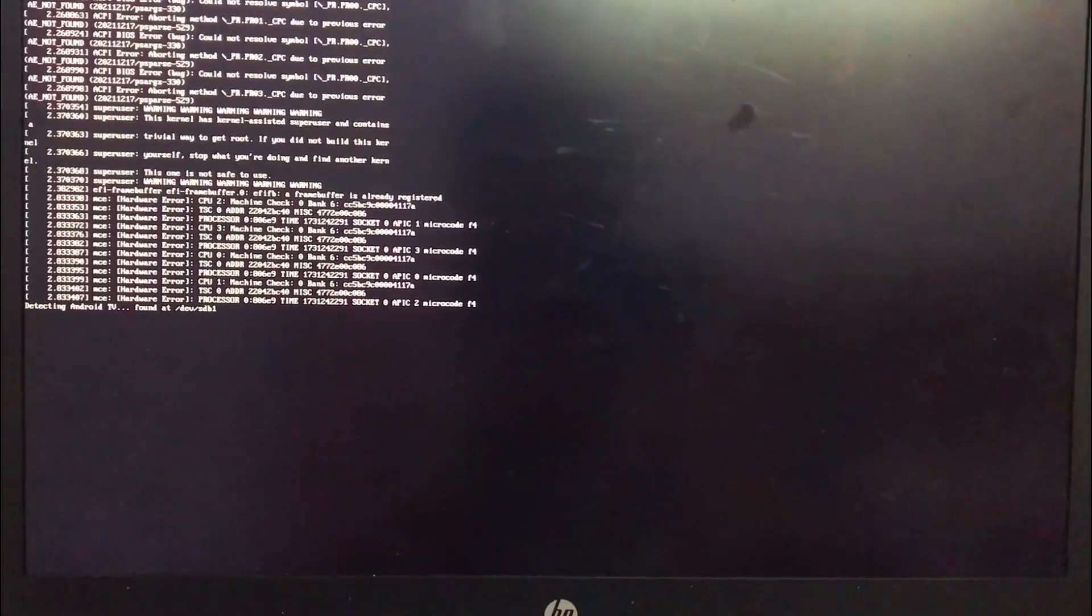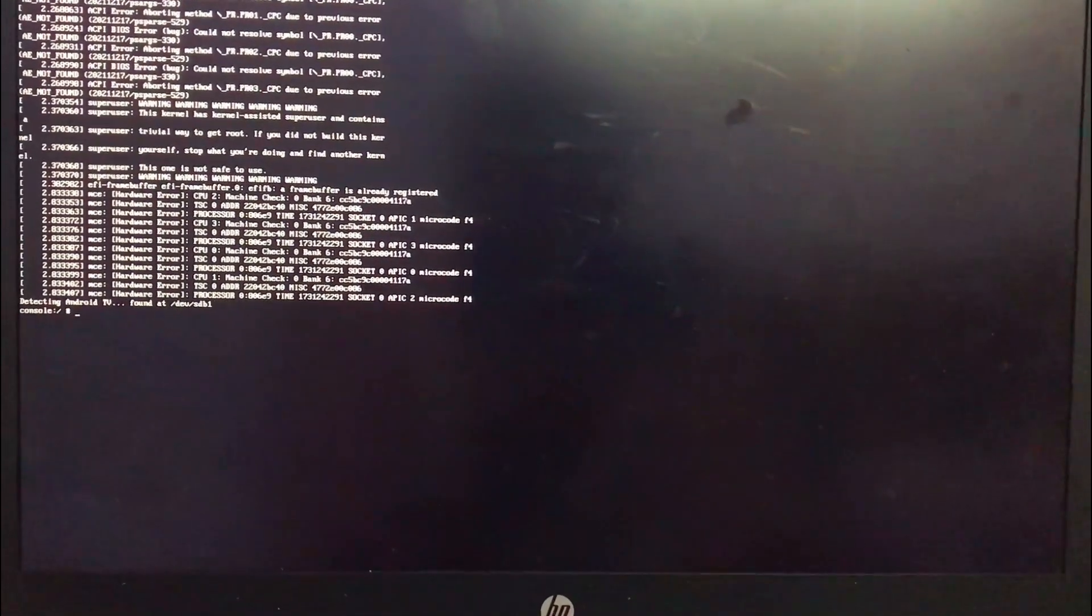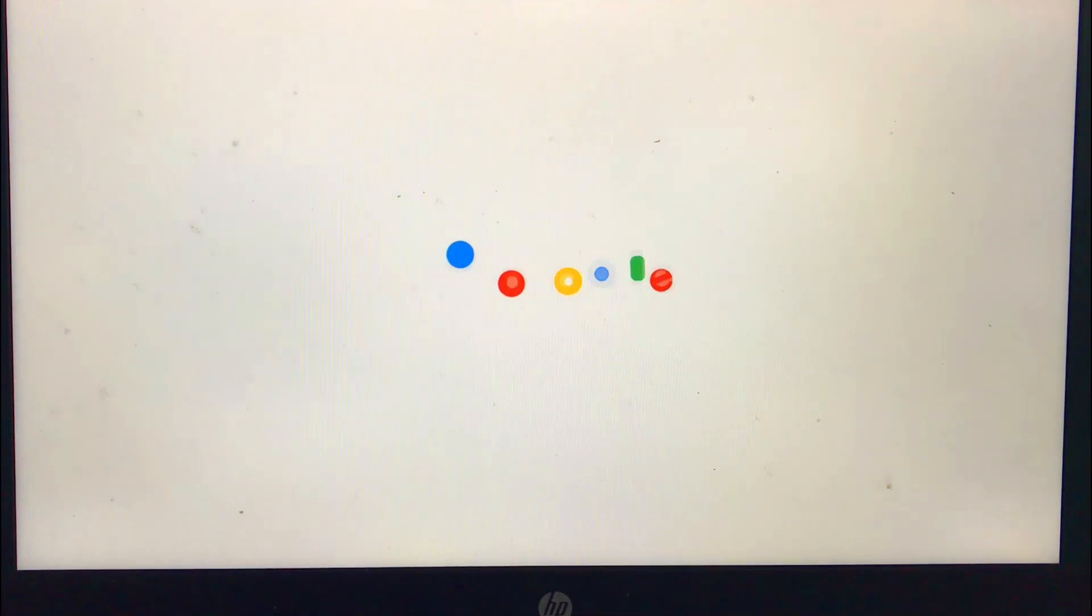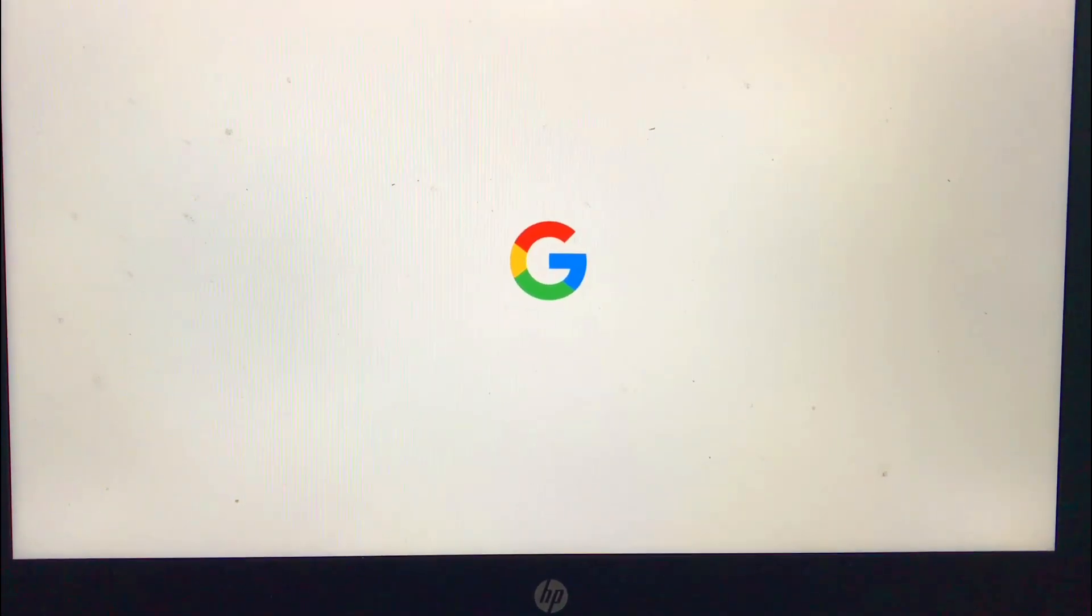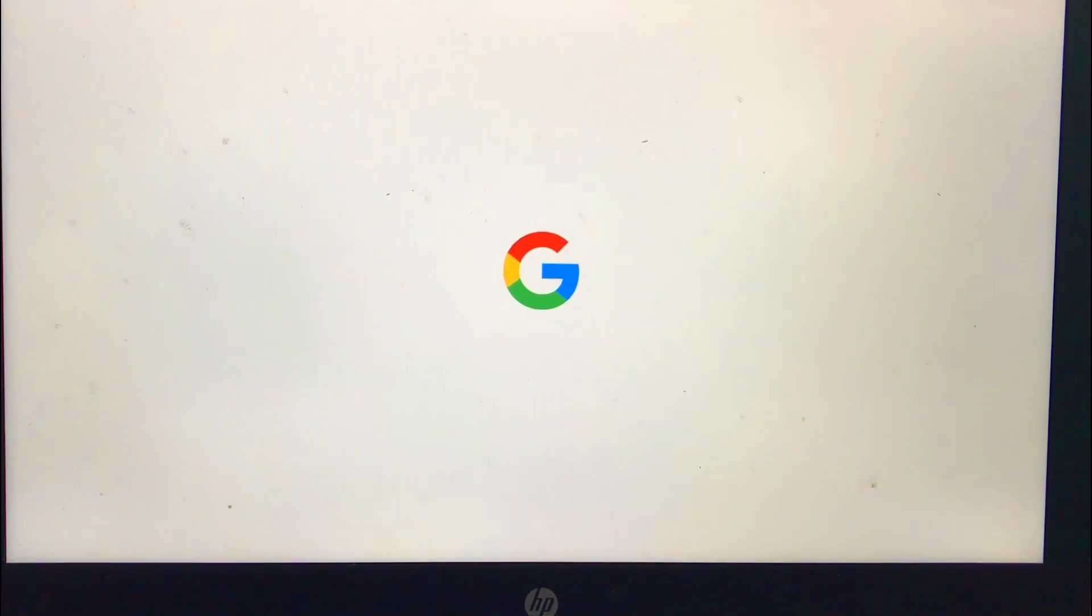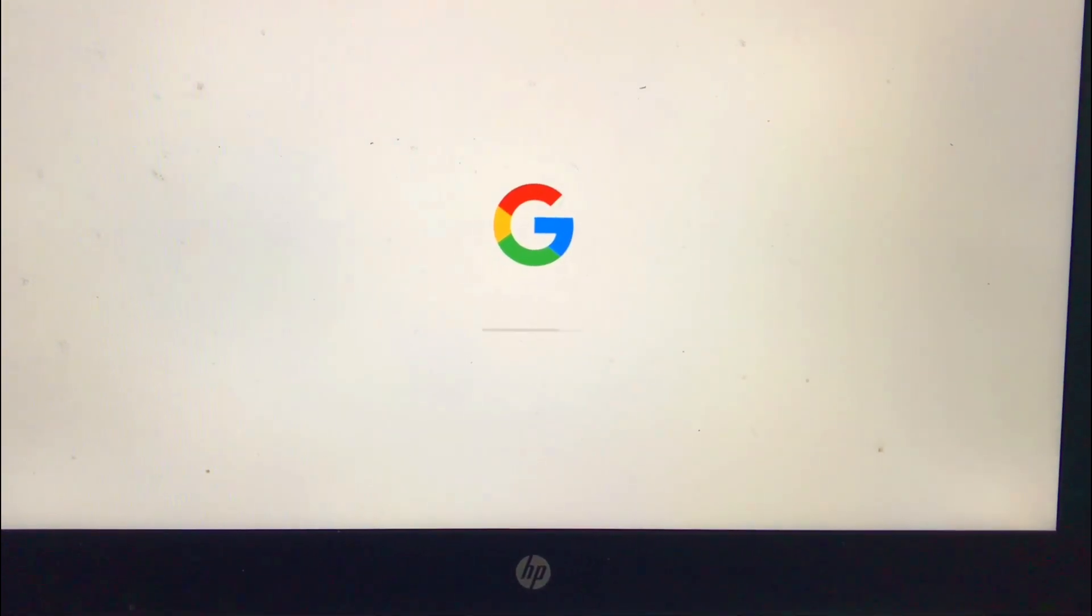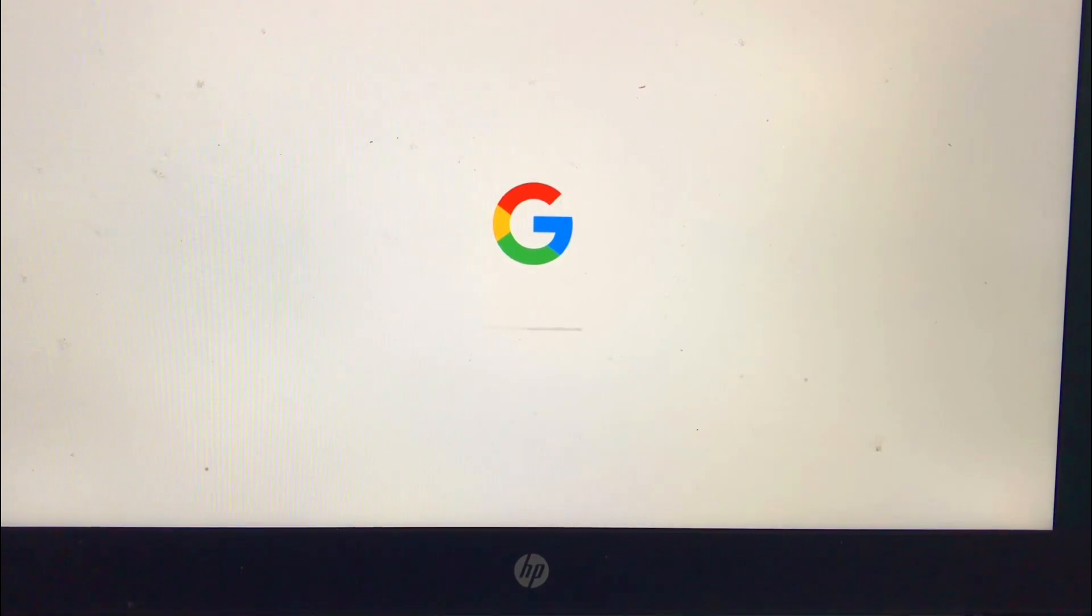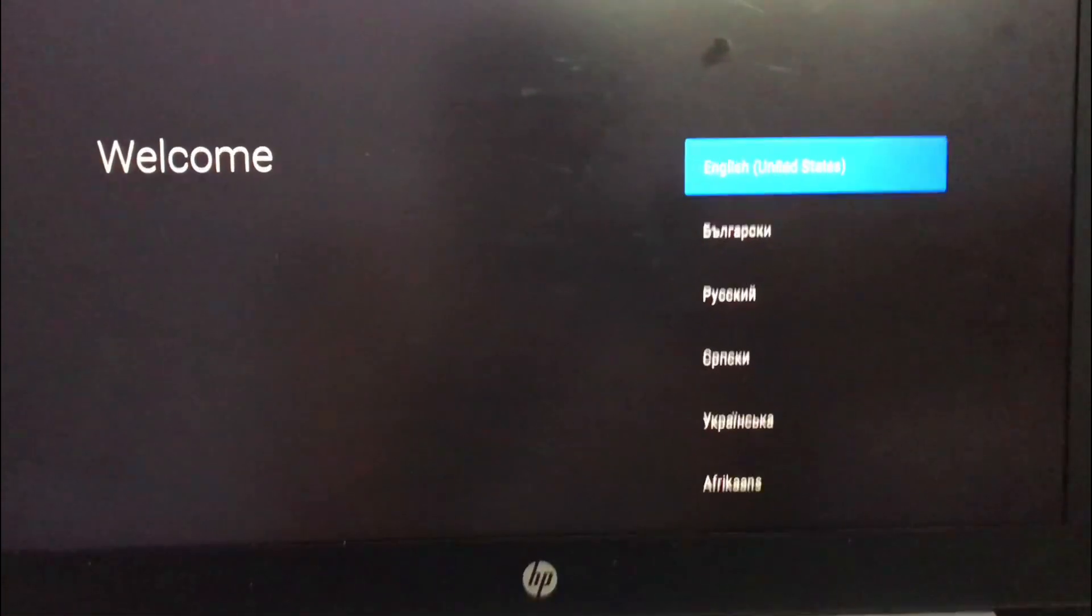Now the system is initializing. After that, you will be greeted with the familiar setup process. Select your language.